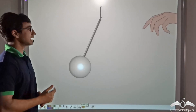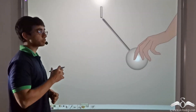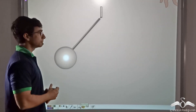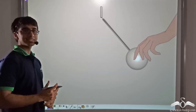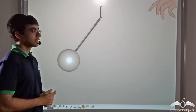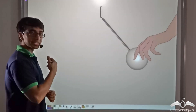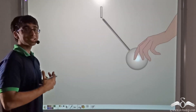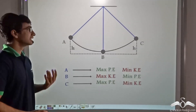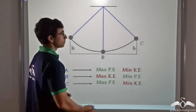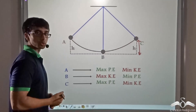Now a similar thing happens in the case of a pendulum. You will notice that we are displacing the bob of the pendulum by a certain height. Over here it is at a certain height h above the ground. Now the moment we release the bob of the pendulum, it starts swinging. So let us see how we can analyse this swinging motion. When we are releasing the bob of the pendulum from point C, it is being released from a height h from the ground.